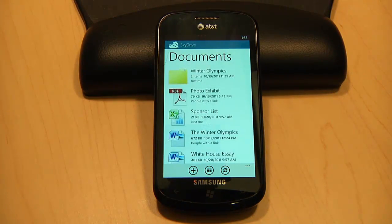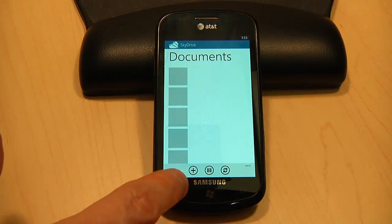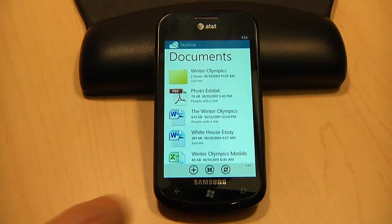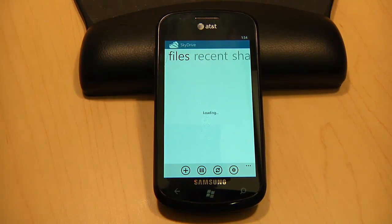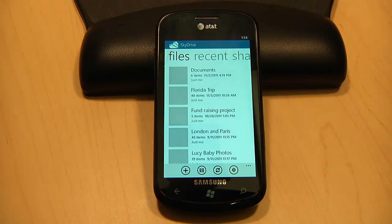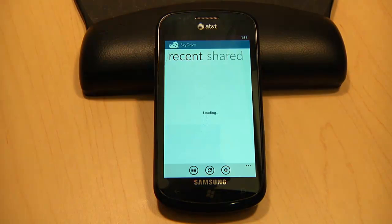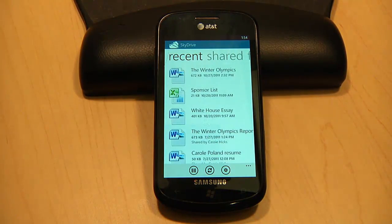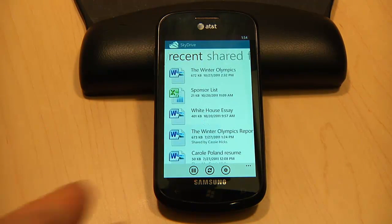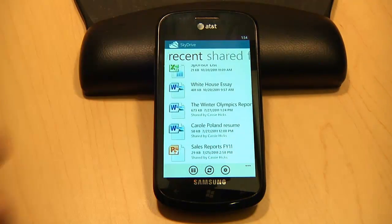If I want some additional ways to view my files, I can also see the documents that I've worked on most recently or documents that others have shared with me. That's the SkyDrive app for Windows Phone — download it from the Marketplace today.